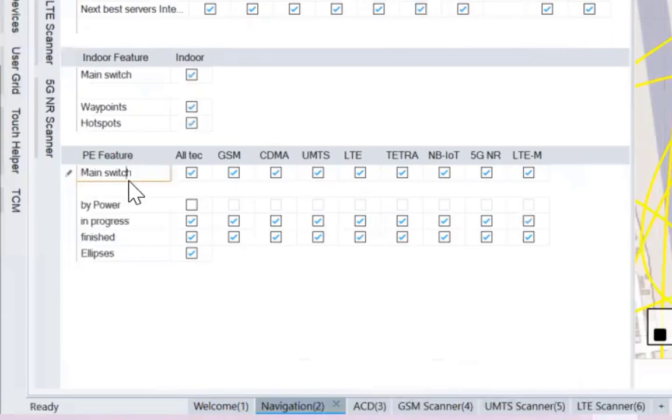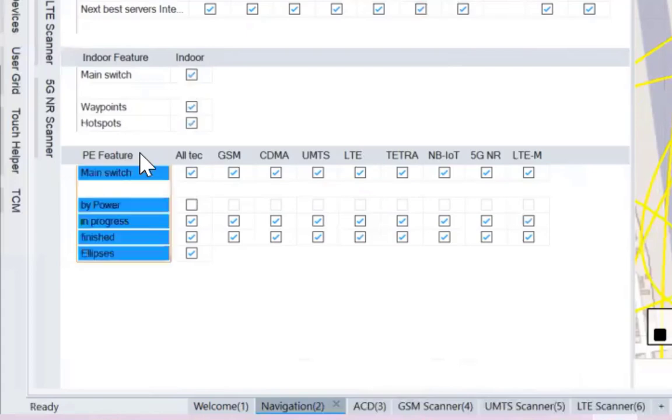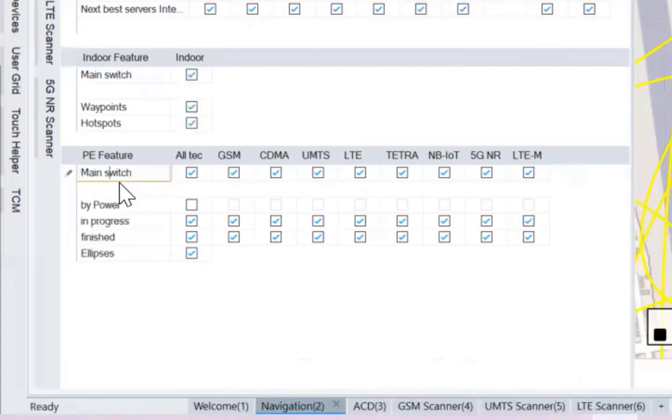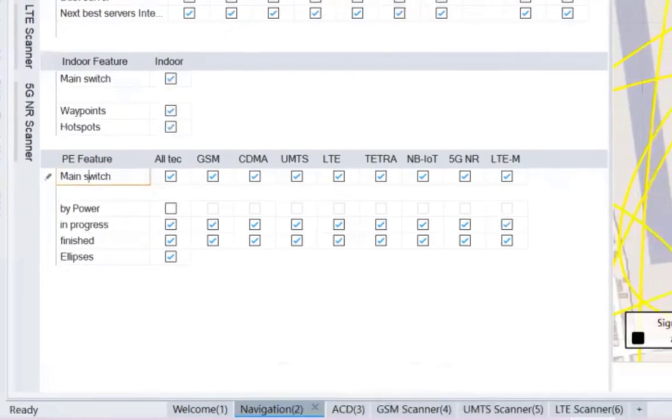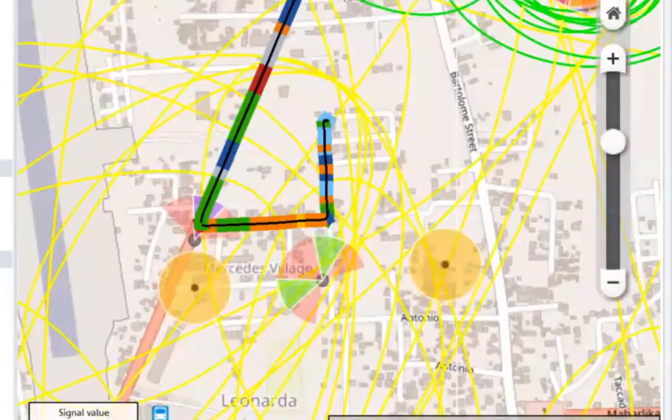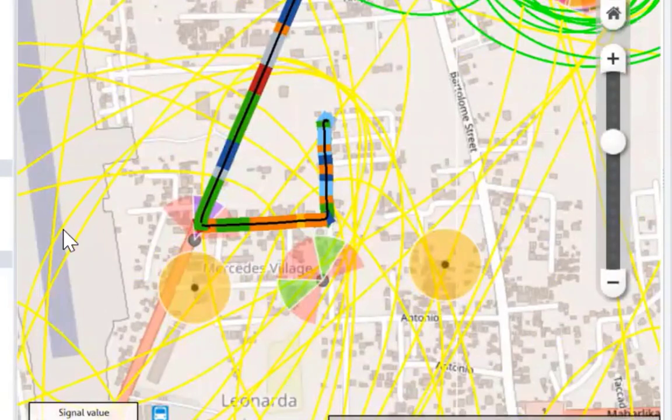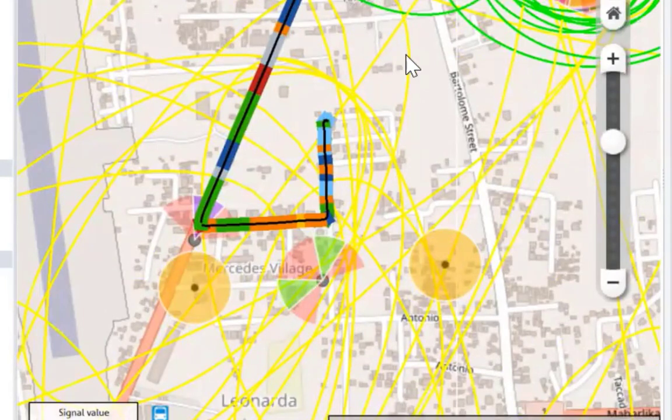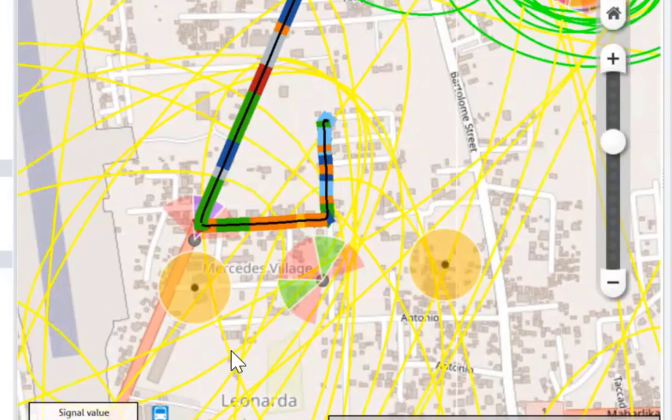So, from there, ang ginagawa ko dyan, tinatanggal ko yung mga ellipses. Kita yung ellipses, sir? Ito. Yung yellow. Oo, yung yellow. Kasi, hindi naman siya, ano yun. Ano ba yung indication, sir? Ano ba yung significance ng yellow na yan na malaki?